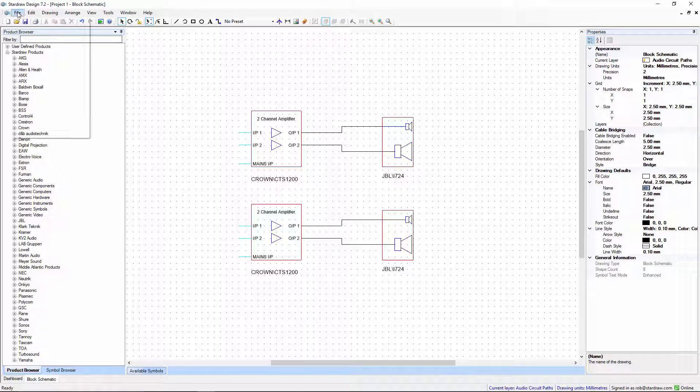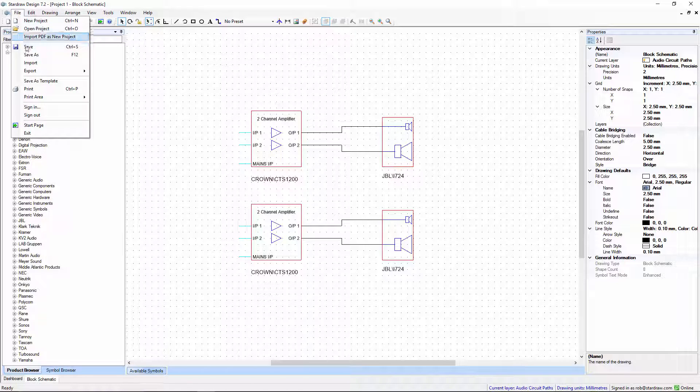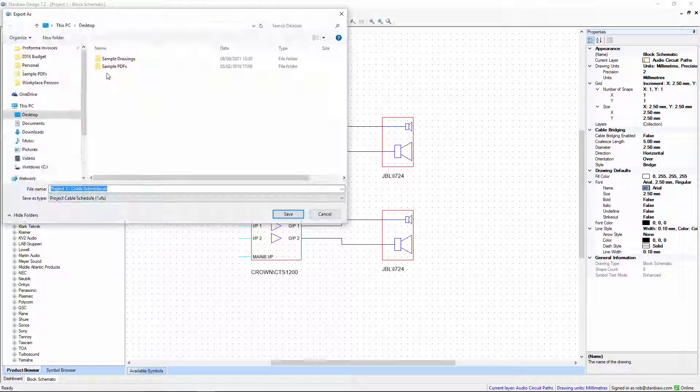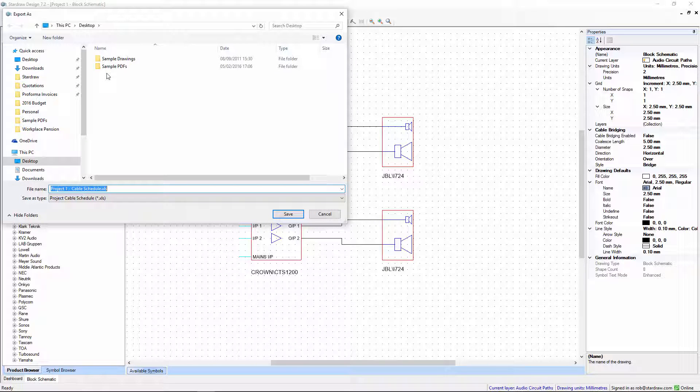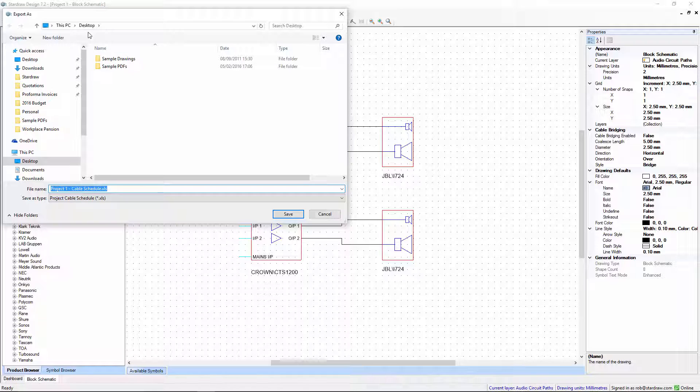So let's generate a simple cable schedule from this particular system. The file will be called project1 cable schedule saved to my desktop.